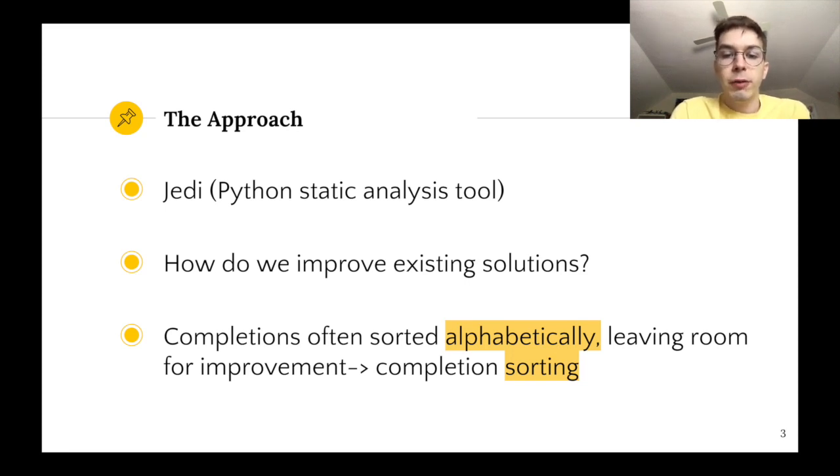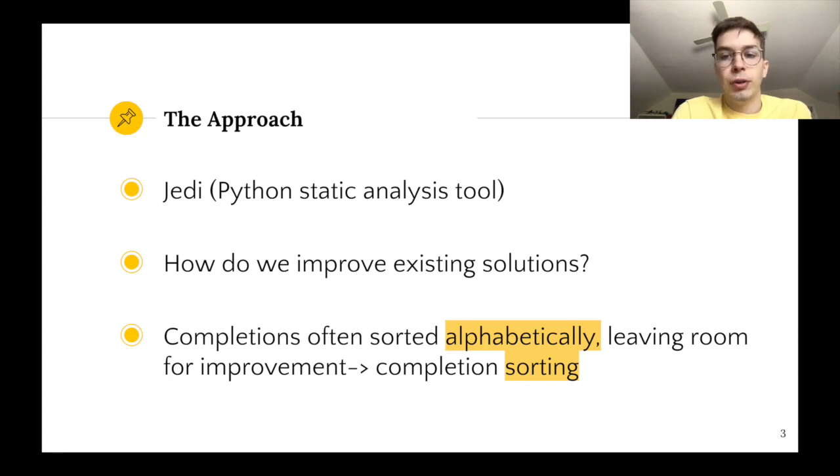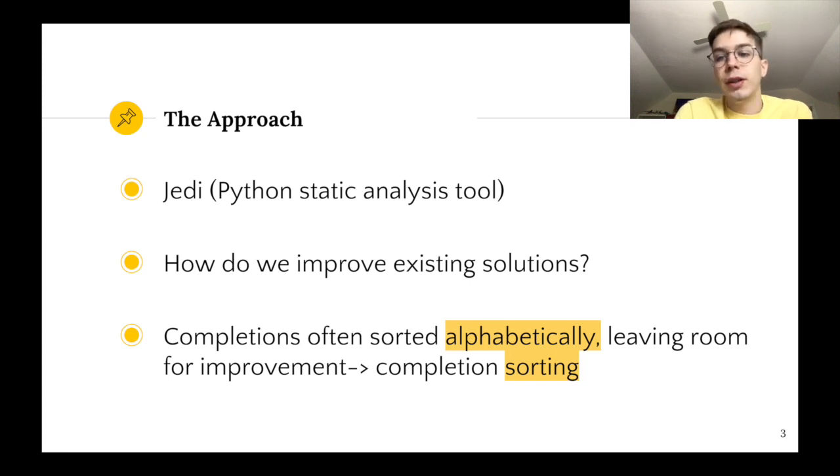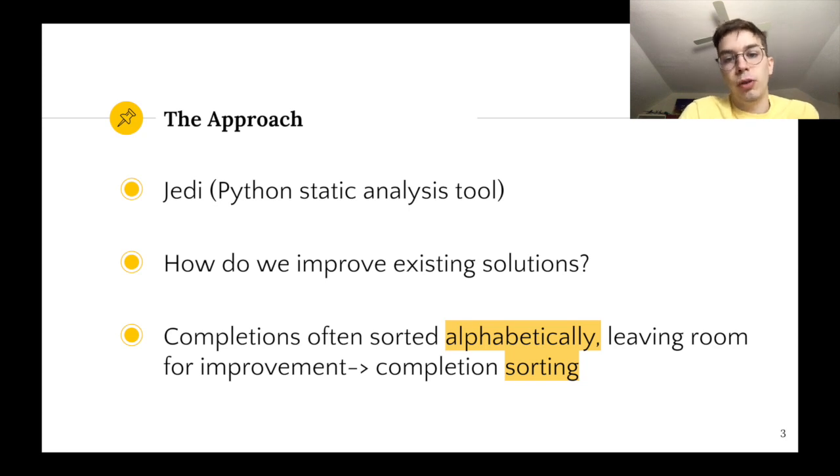After trying out different approaches we noticed that code completion tools like the python code completion tool called JEDI often return these completions sorted alphabetically which means that the desired completion does not necessarily appear first in the list. This leaves obvious room for improvement in terms of sorting these completions.